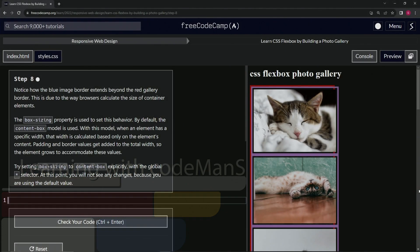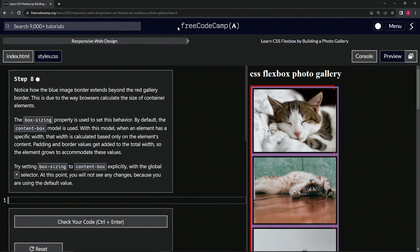Alright, now we're doing FreeCodeCamp responsive web design, learn CSS Flexbox by building a photo gallery, step eight.